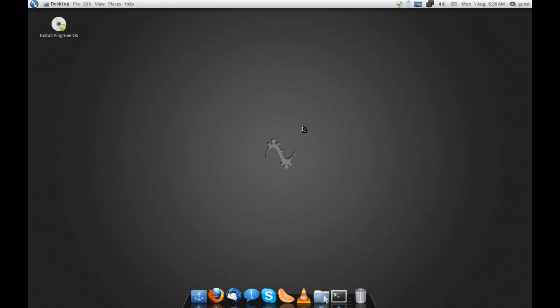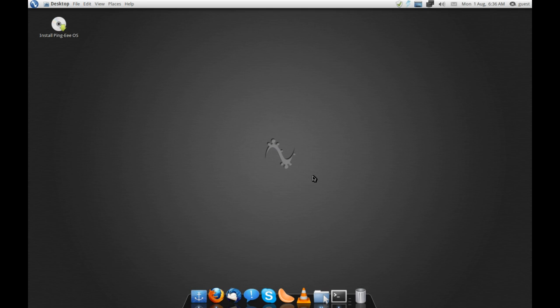Alright, so today we are looking at PingE OS. Now, PingE OS is, as you can probably tell, a variant of PingE OS that's based on Ubuntu 11.04, but it has some significant tweaks and changes from not only the regular Ubuntu, but also from the PingE OS from which it is apparent.